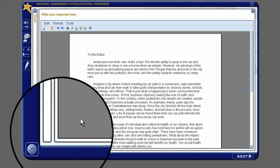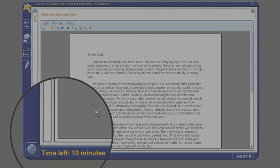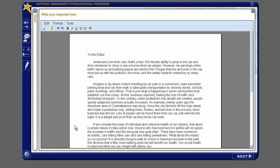When there are 10 minutes remaining, the time display will appear automatically as a reminder. To review directions, click the help button.